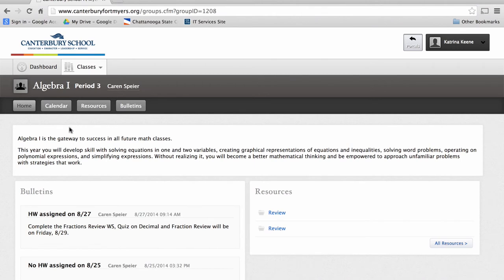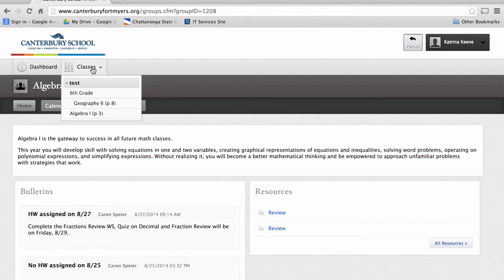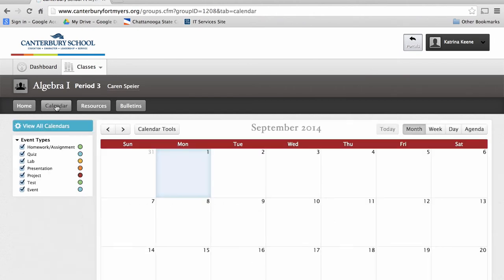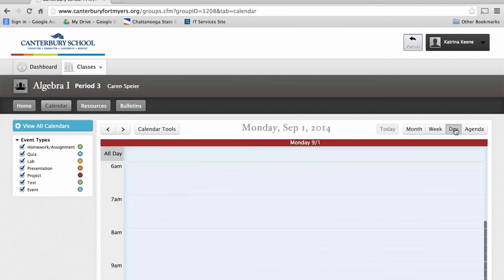If you click the tab Classes, you will be able to switch between classes without having to go back out to the parent portal. If you click Calendar, you will see a view of the monthly calendar. You have the option of looking at just the current day by clicking on Day.